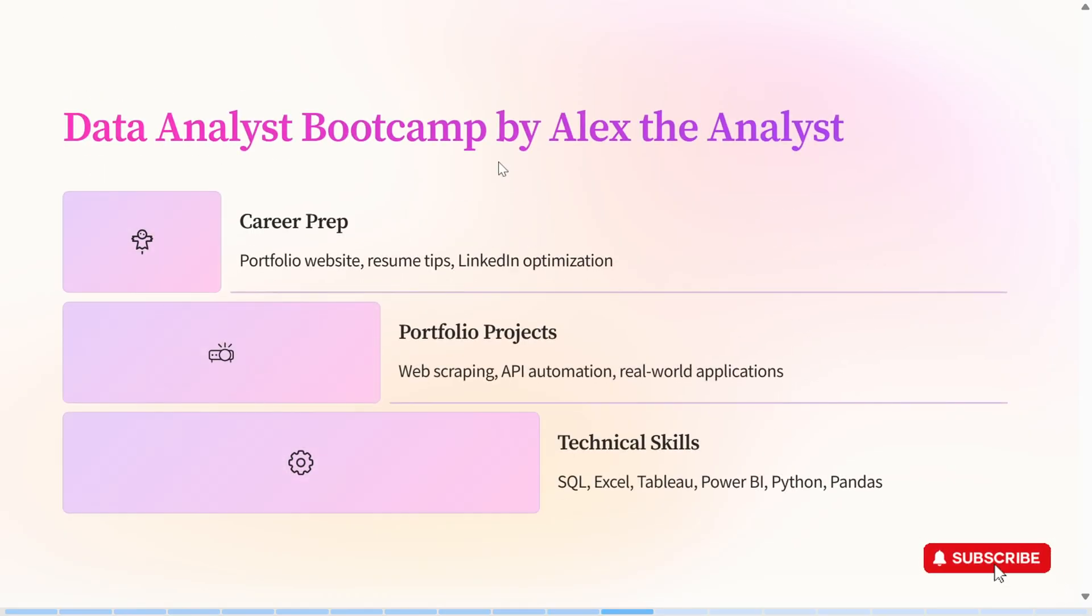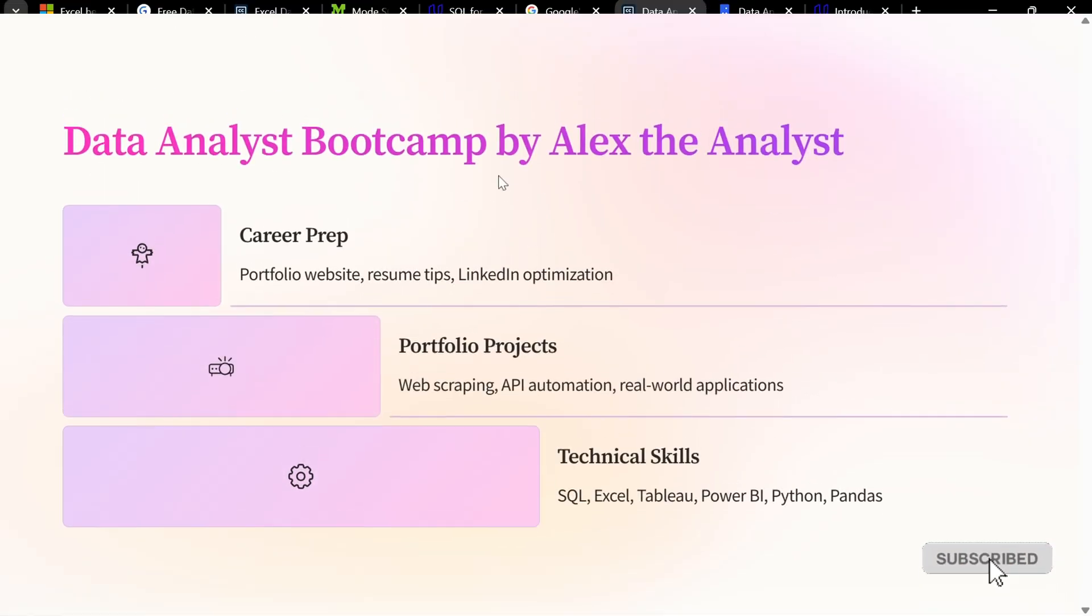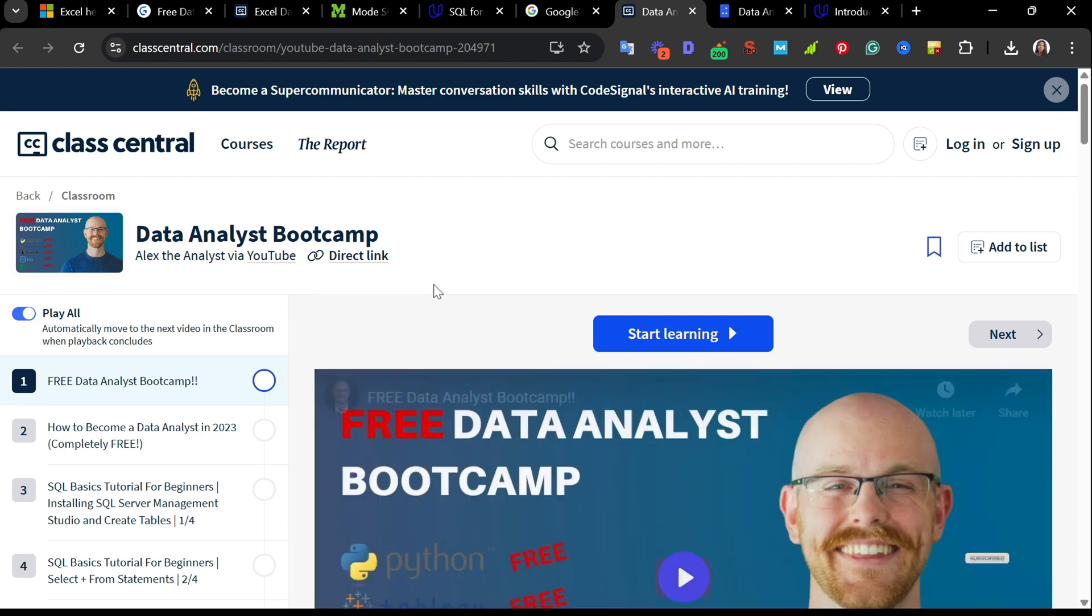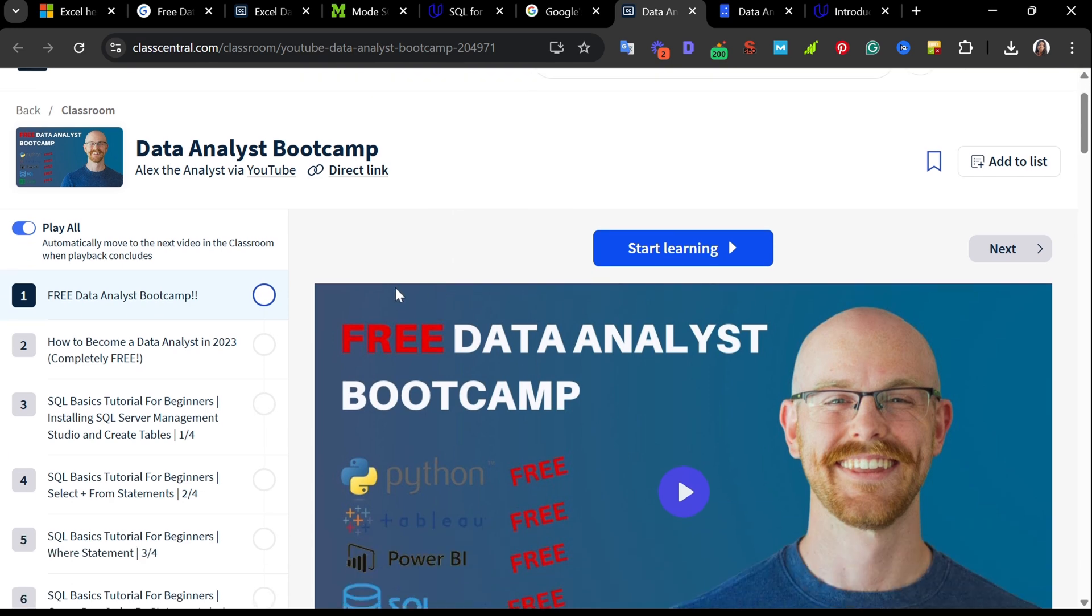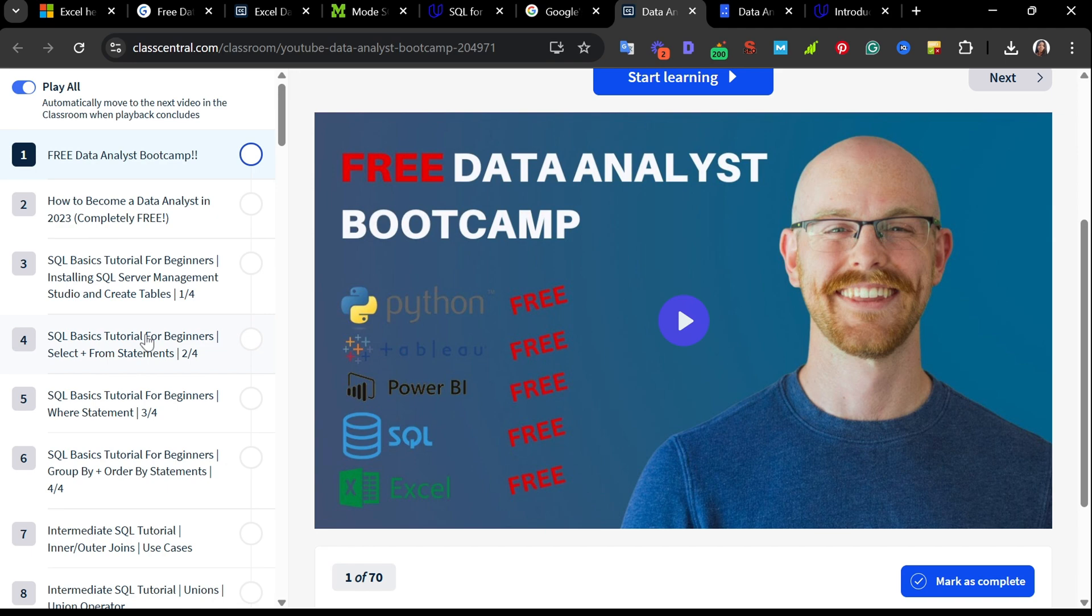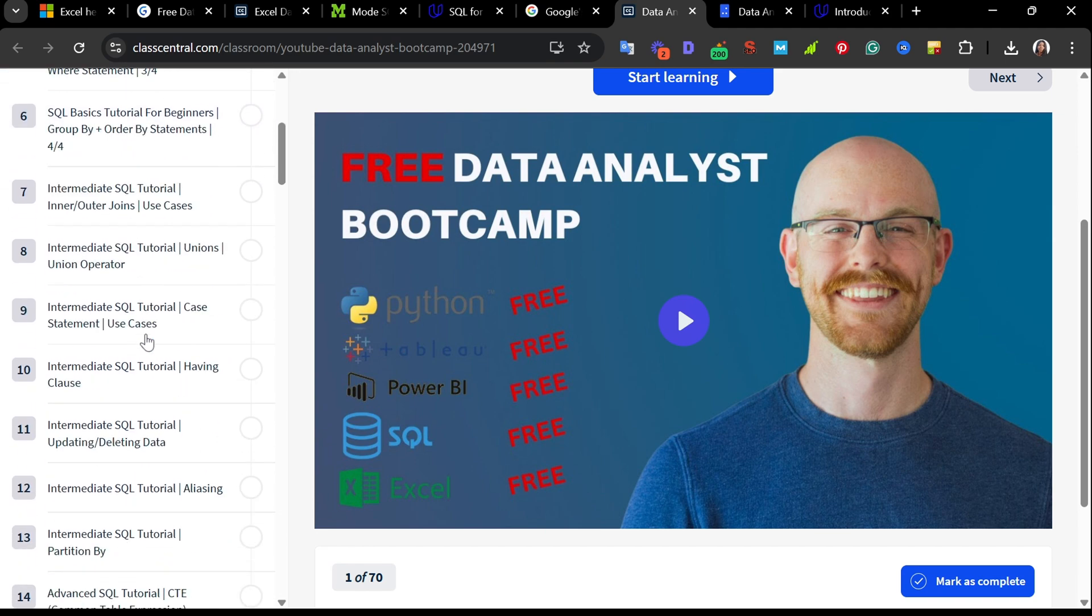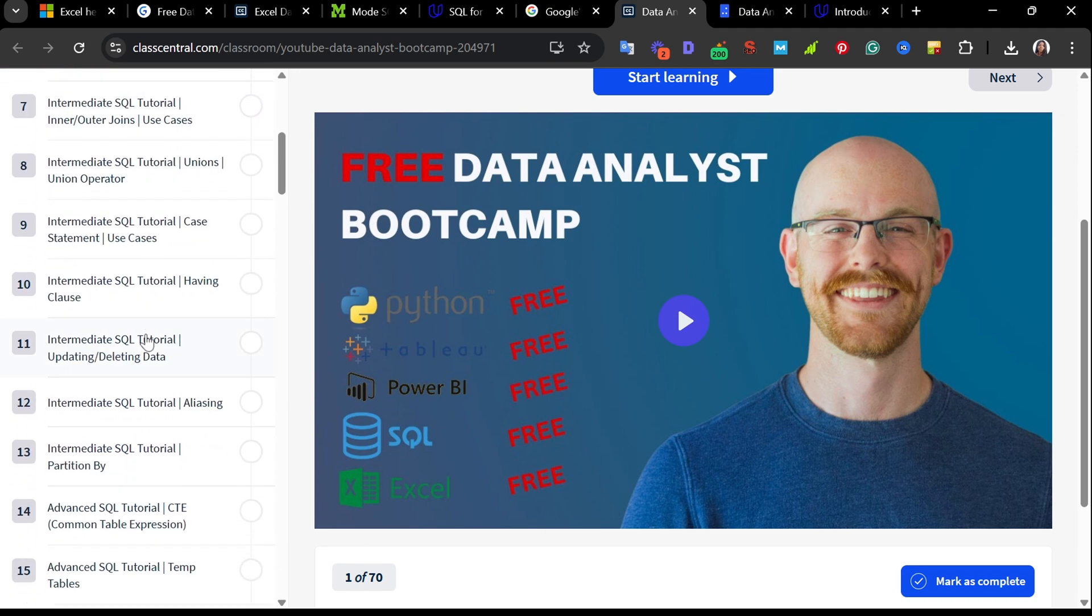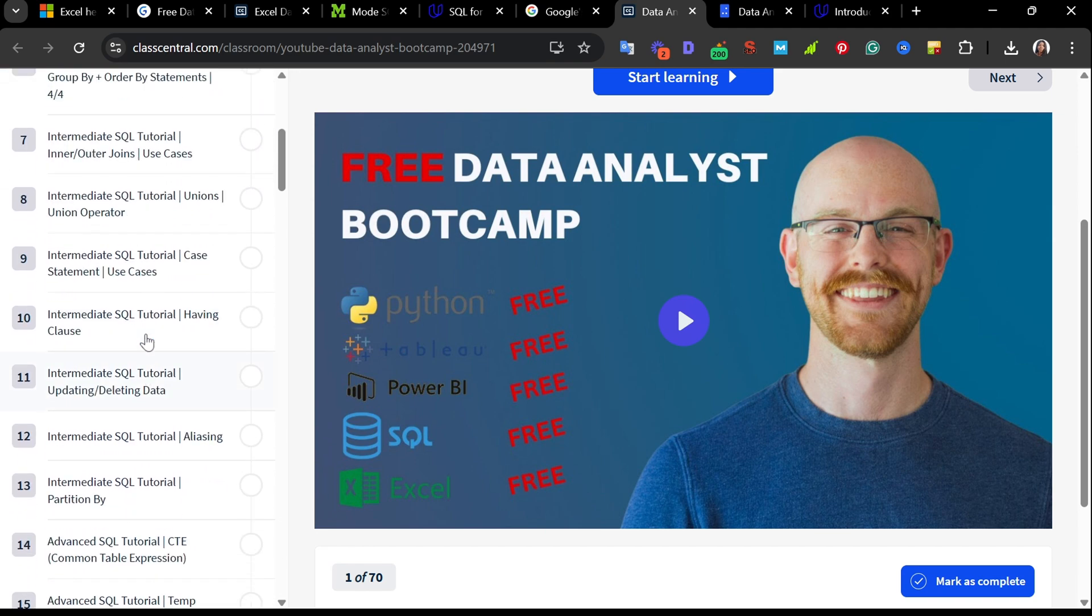We have the seventh website, which is Data Analyst Bootcamp by Alex the Analyst via YouTube. This is one of my favorites. This is a free data analytics bootcamp by Alex. It is perfect for beginners and career changers who want a full roadmap. You will get 70 lessons, starting with the basics and building all the way up to advanced analytics tools.